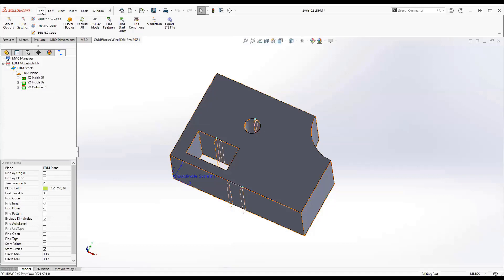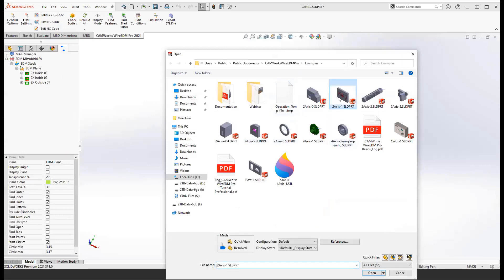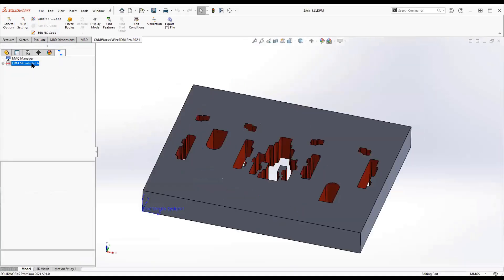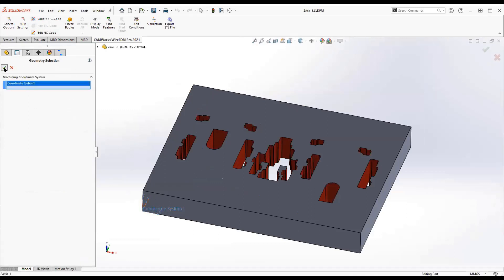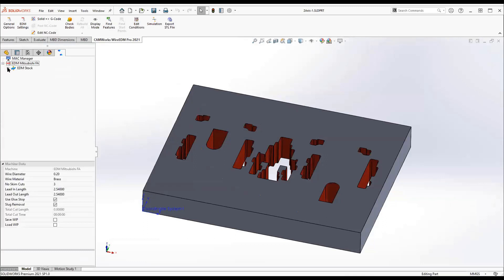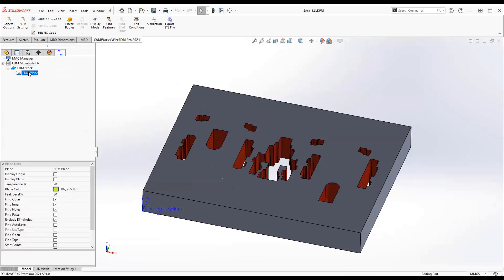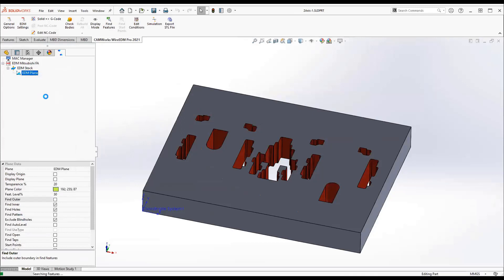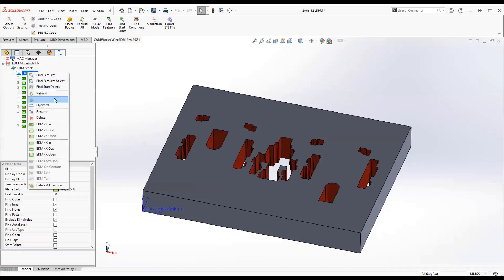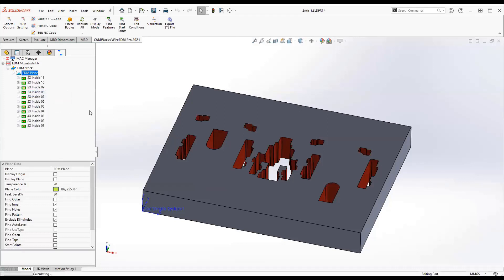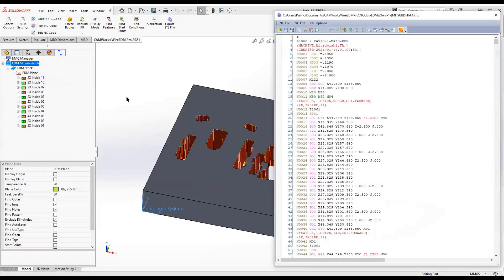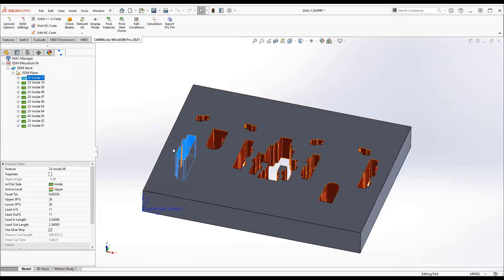Your process will start to look like this: you are going to get your part, indicate here is my origin, use this to set some of the options. For example, in this part I may not want to do the outer part, so we tell the system don't find it. Now go for find features, it's going to take a little bit longer. Once it is done, same process: go ahead and rebuild, and post and show me the code.